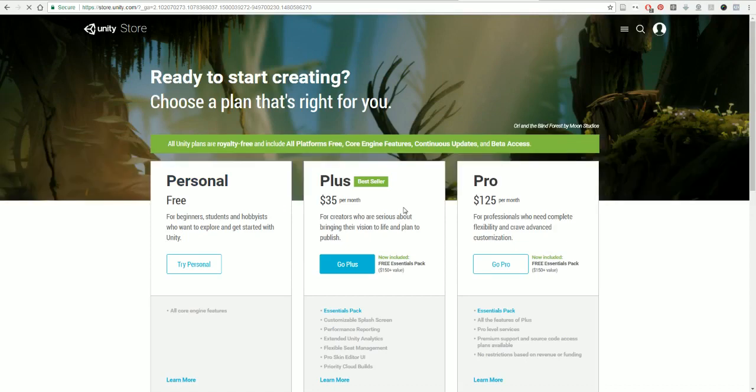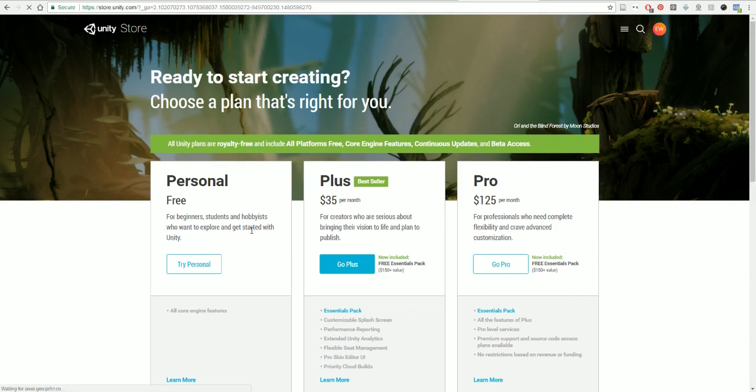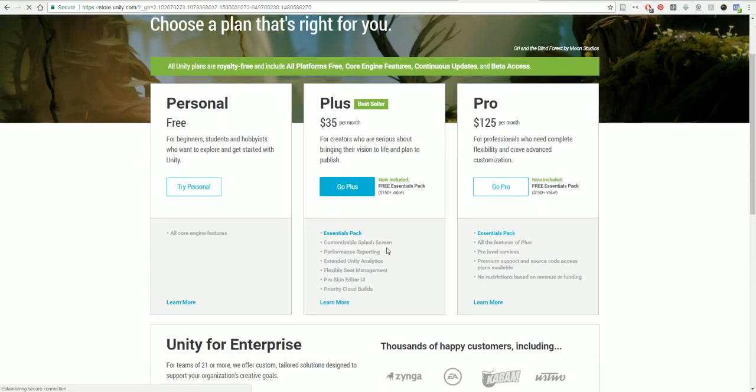If you get your game further along and you want to publish it for a paid version, you can go ahead and get the Plus version, which is $35 a month. But for now, just use the Personal version. It includes virtually everything that the paid one does.